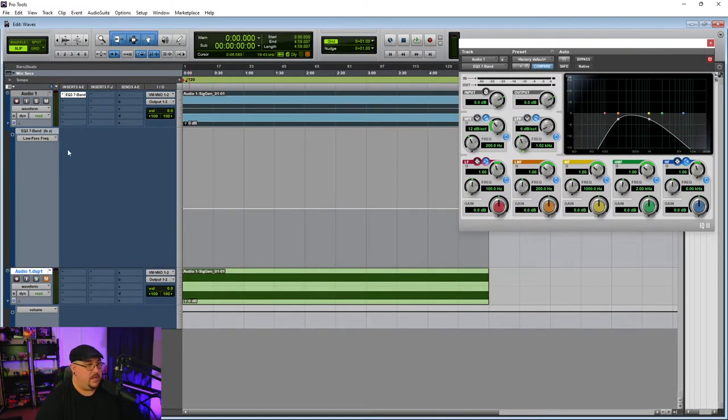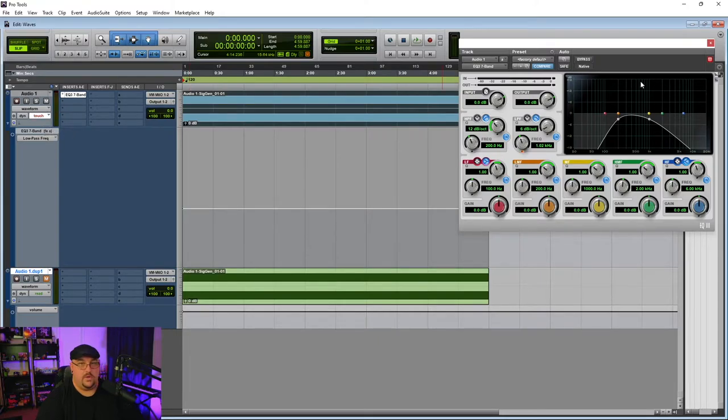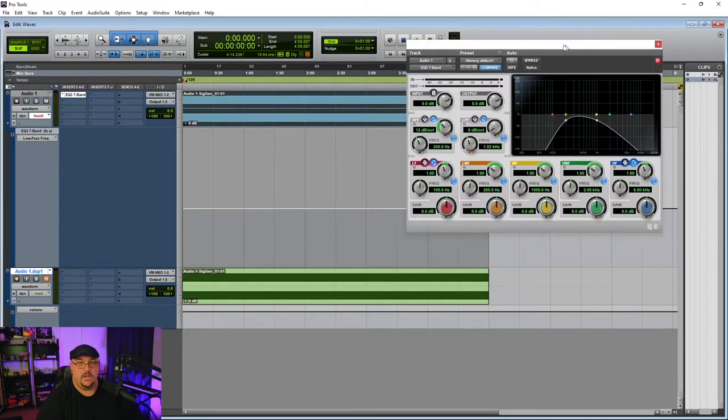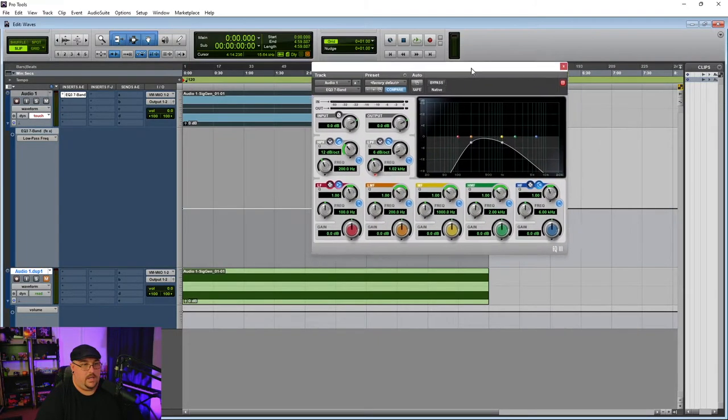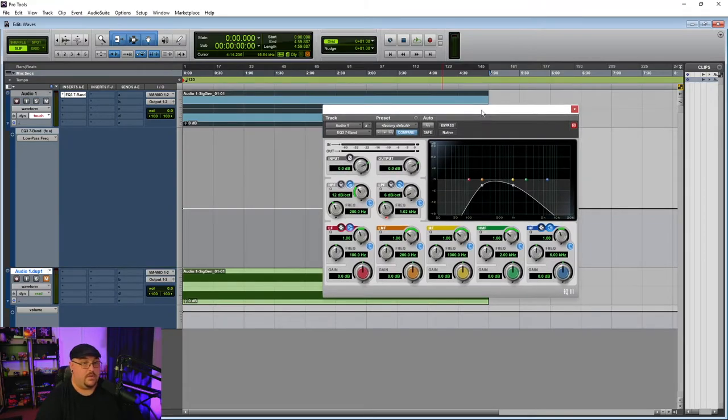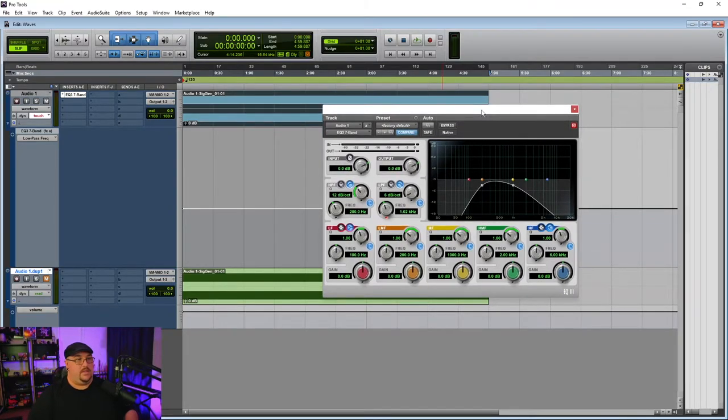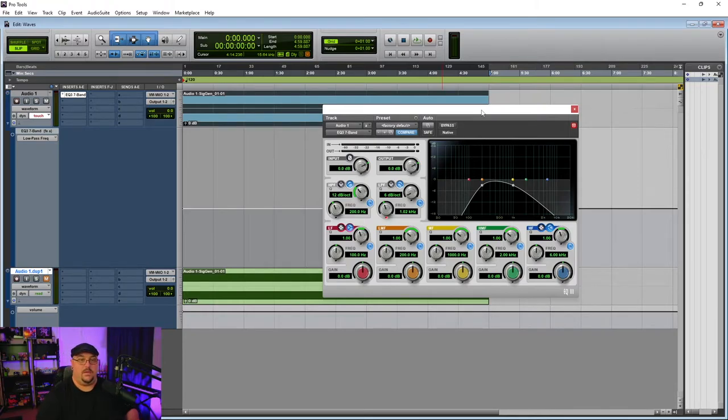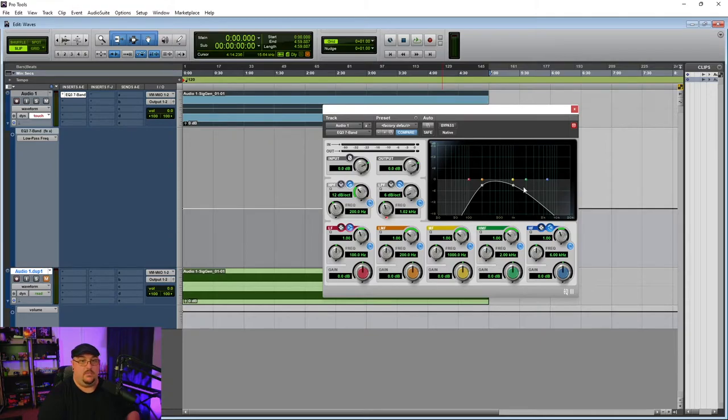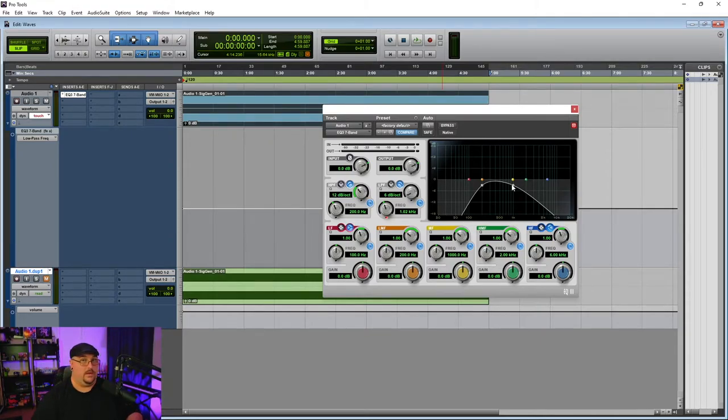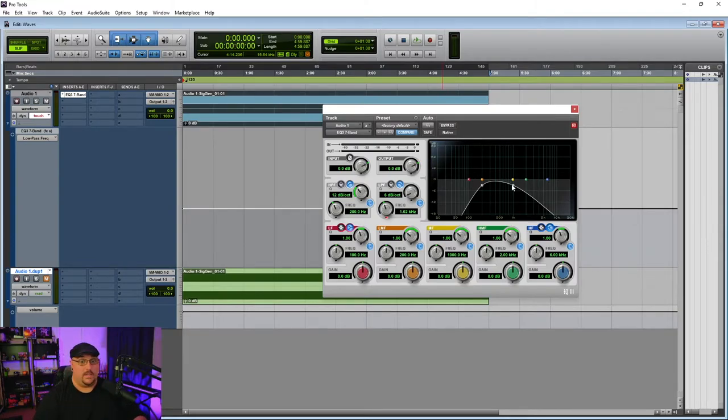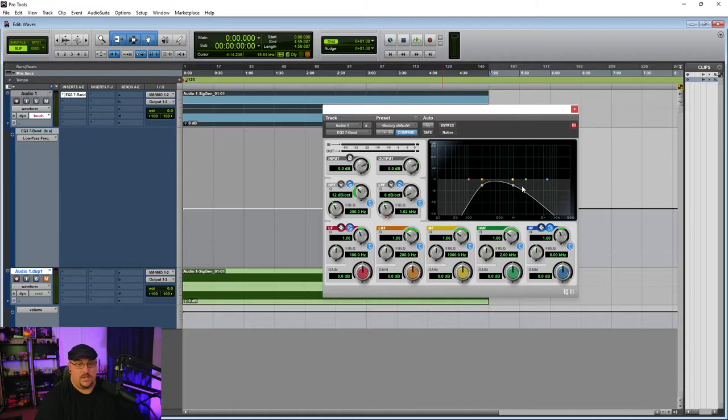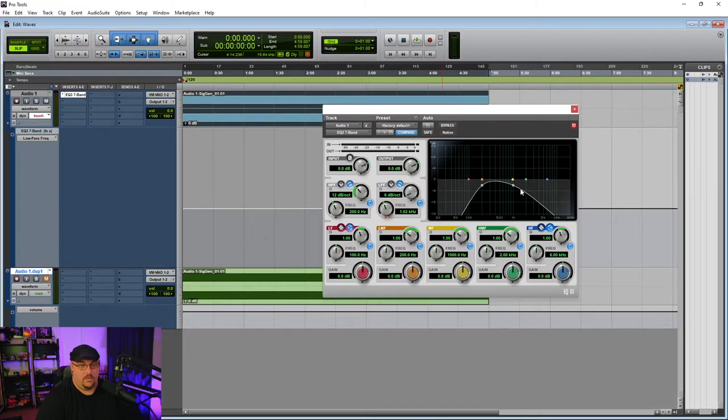All right. So we can go ahead and I'm going to put this in touch mode. And if you're not familiar with touch mode and automation, basically it means that when I hit play and I grab this low pass frequency node and start moving it, any movement that I do to it is going to get written on the automation. So it's almost like a performance. So we're going to hit play and I'm just going to go ahead and sweep between one and two kilohertz.